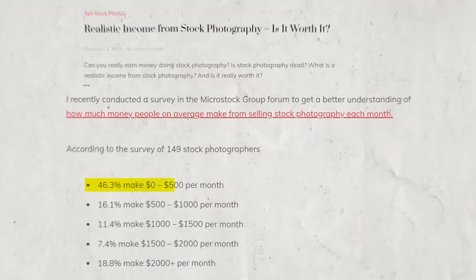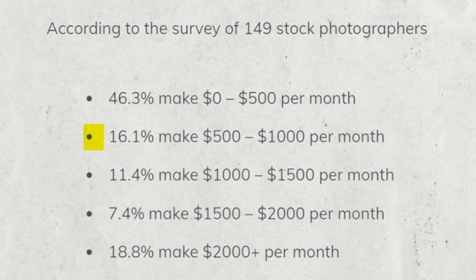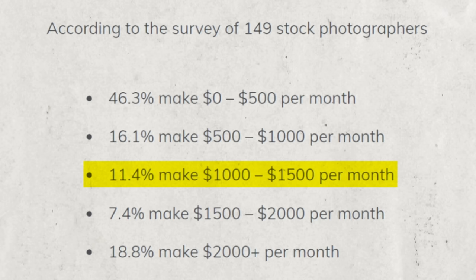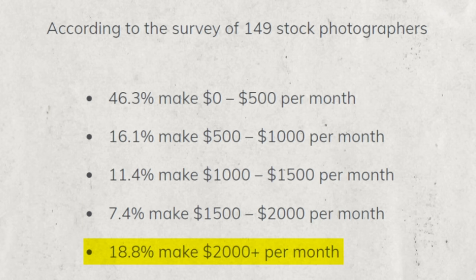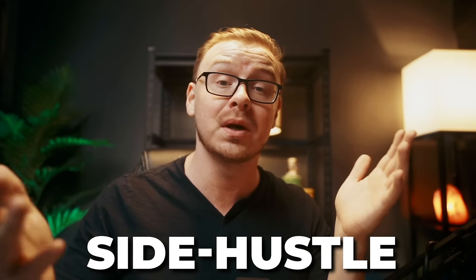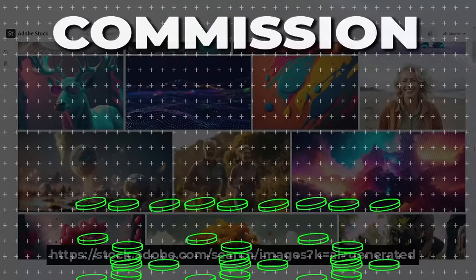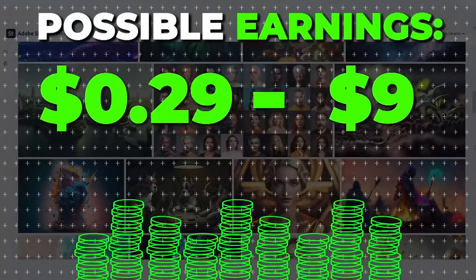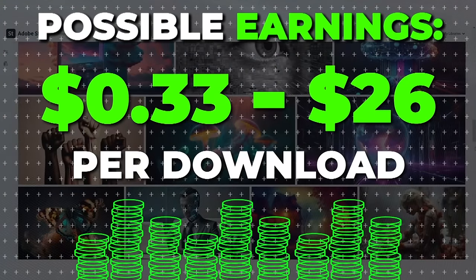When it comes to making money with this, surveys of stock photographers showed about 46% making between $0 and $500 per month, 16% making $500 to $1,000, 11% making $1,000 to $1,500, 7% making $1,500 to $2,000, and 18% making $2,000-plus per month. Adobe Stock does allow AI-generated images and has a commission rate of about 30% per download — anywhere from $0.33 to $26 per download.